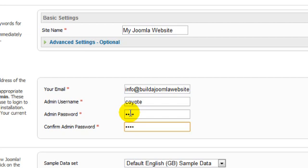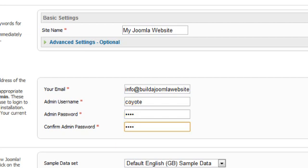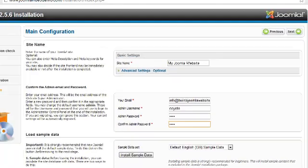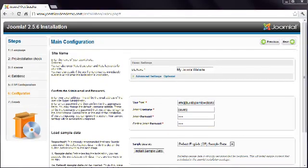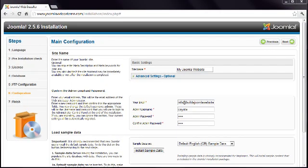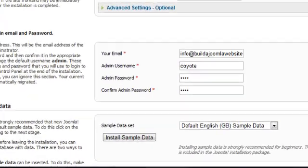Ensure you make a note of this username and password. The last step is to install some sample data. This is a really good idea when you're starting out, and I'll be referring to this data throughout this course. So go ahead and click the Install Sample Data button.